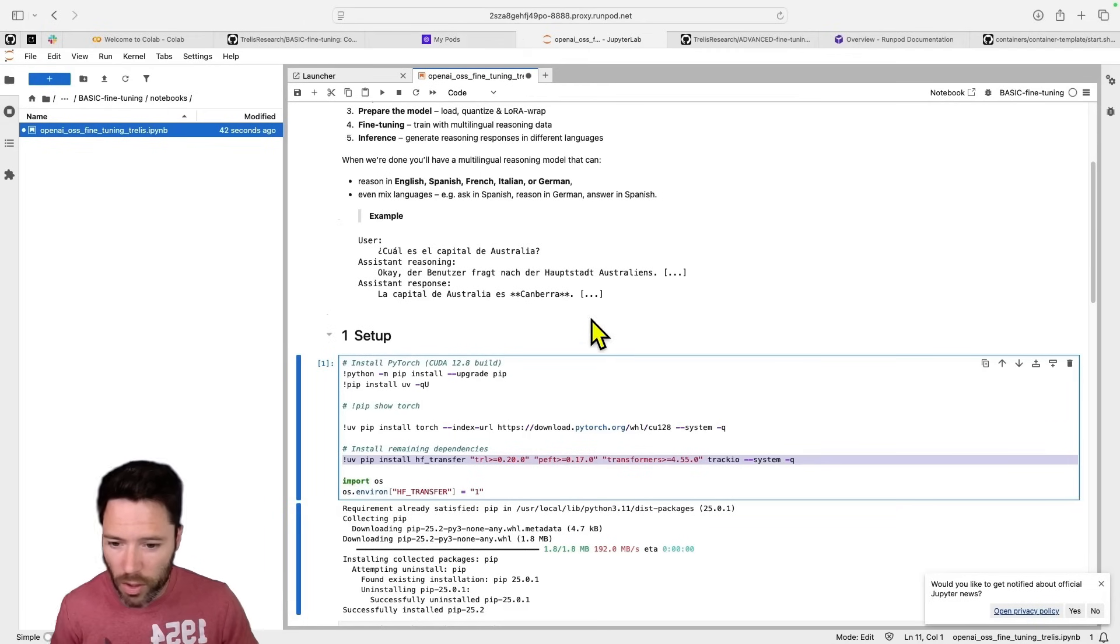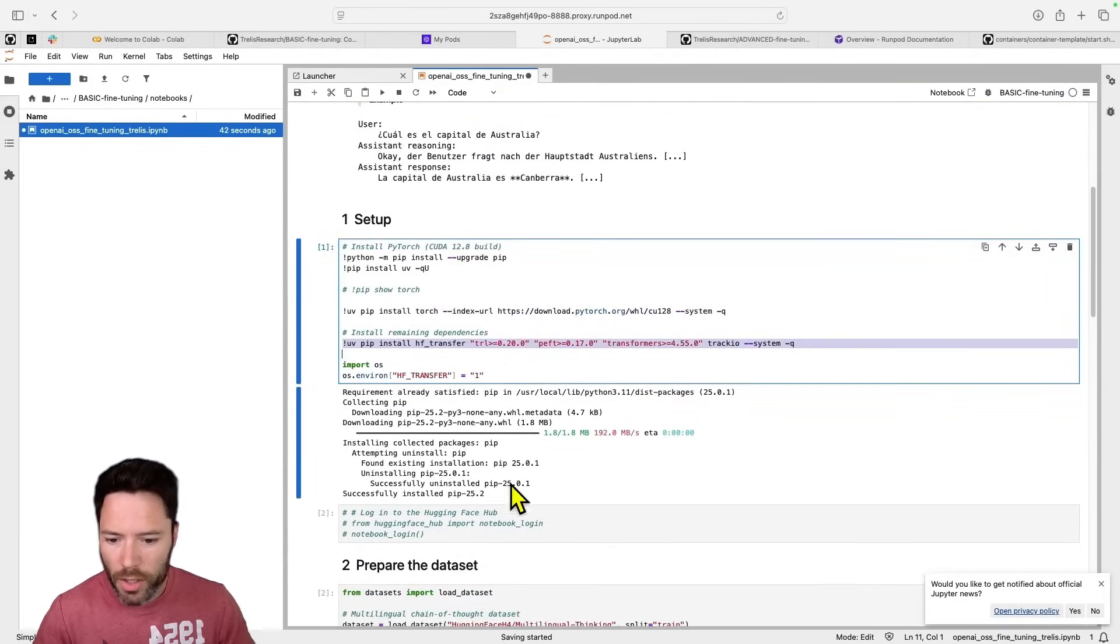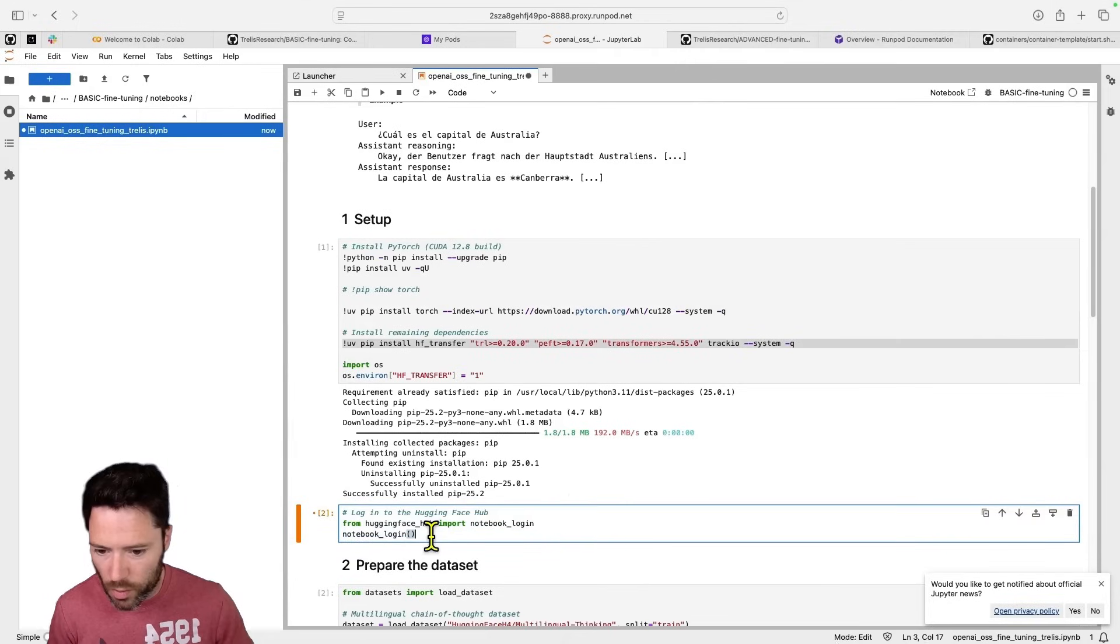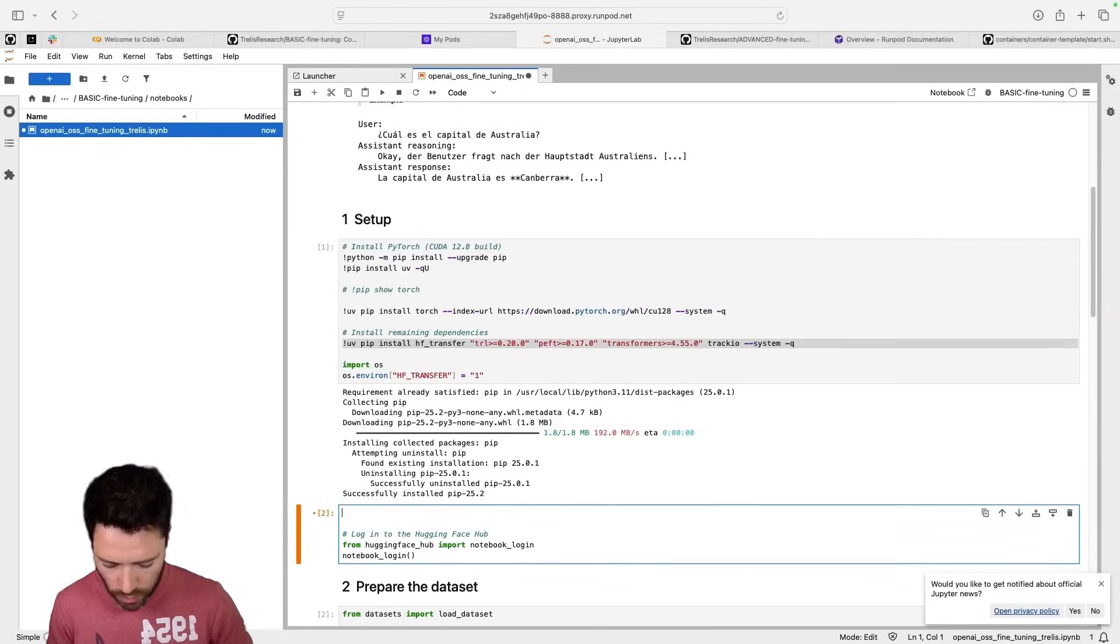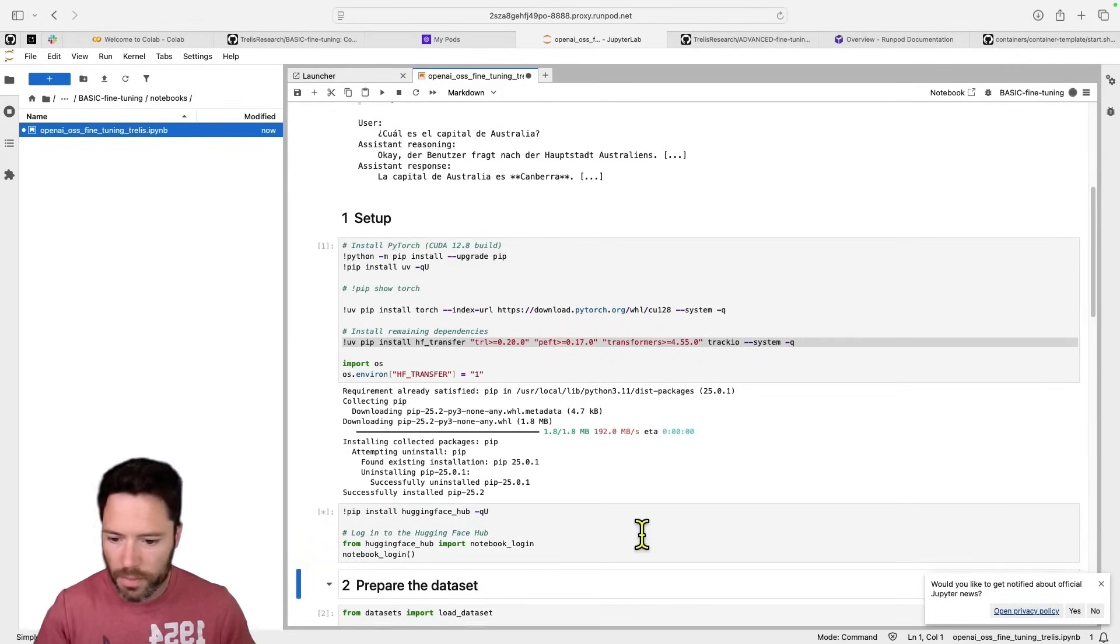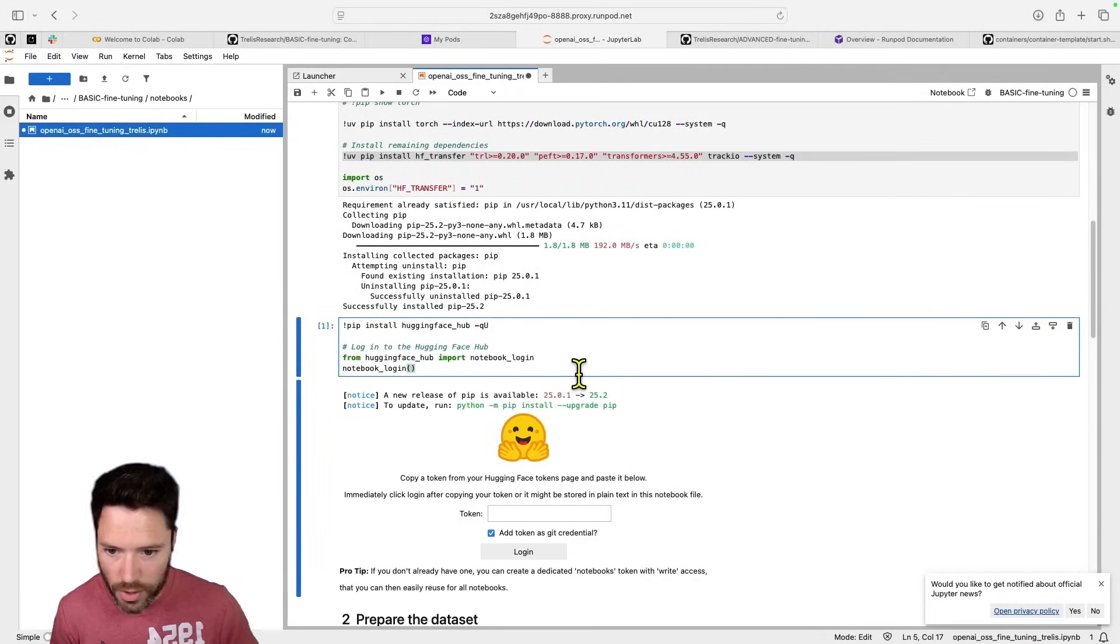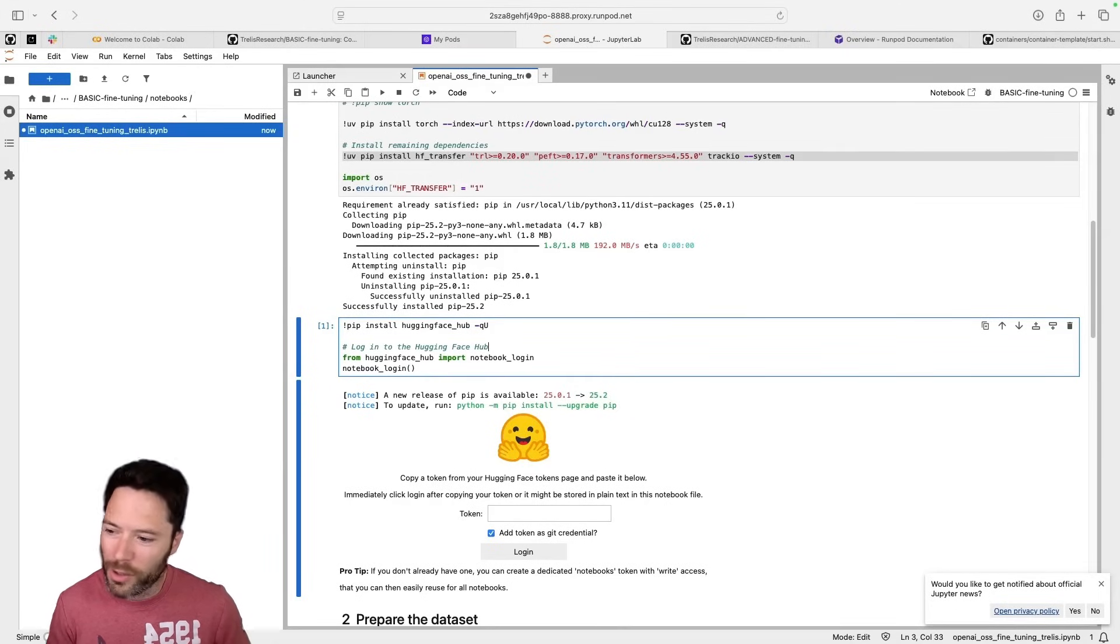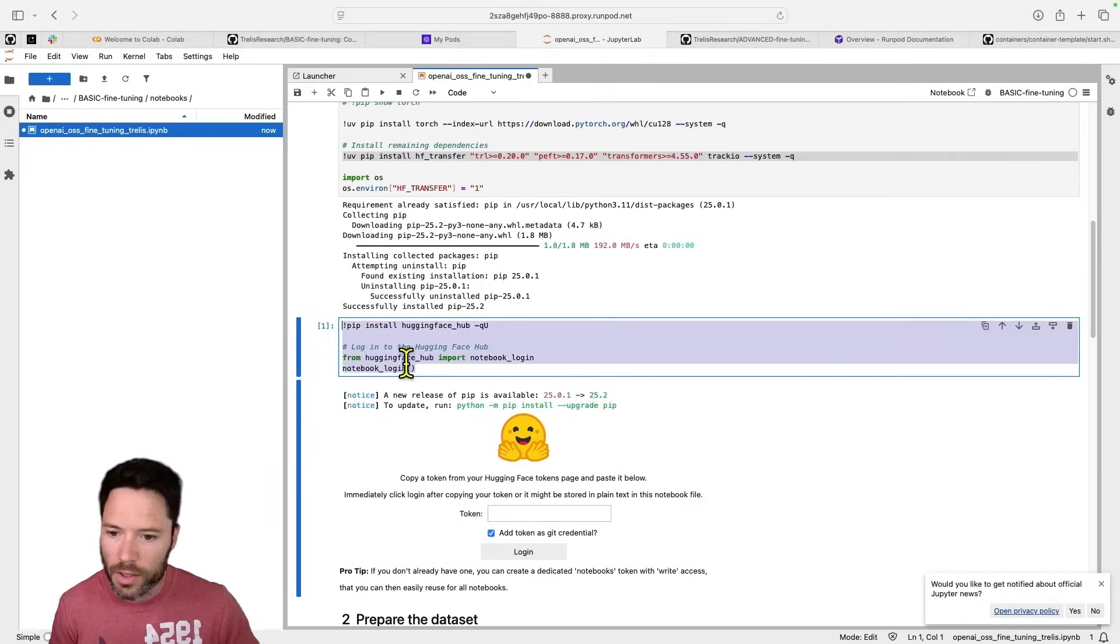And the beauty of setting a hugging face token is that when I come in here now, and I'm in the script, I actually don't need to run the login. I can just quickly show you if you want. If I do pip install hugging face hub and I run this, it actually shouldn't ask me. Well, it is asking me for my login. But technically, I don't need to run this because I've already set my hugging face token here.